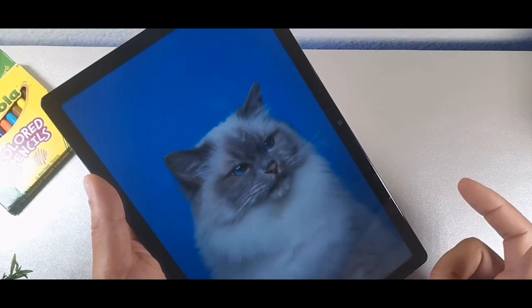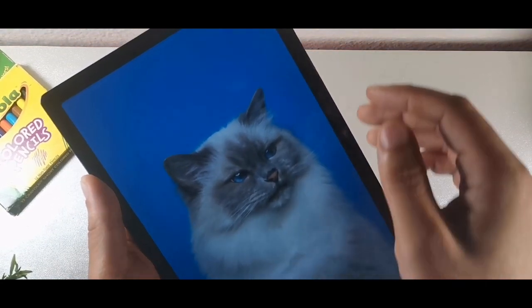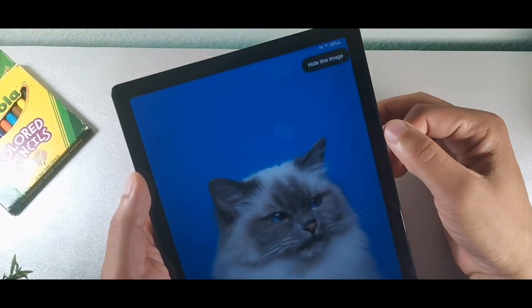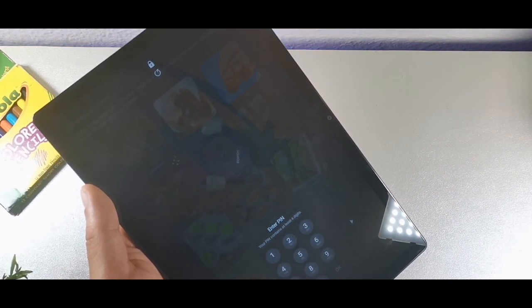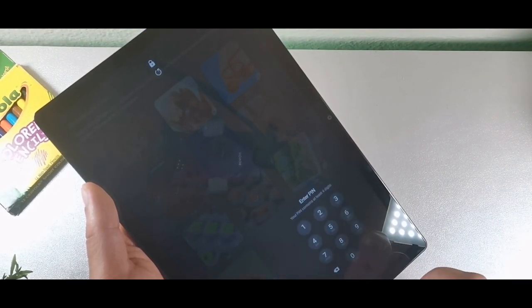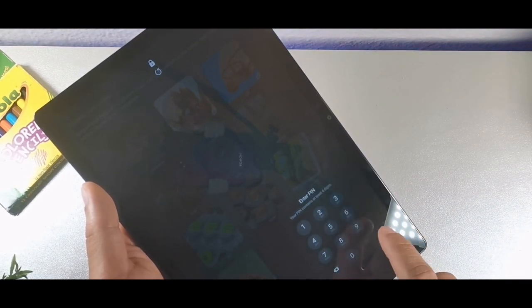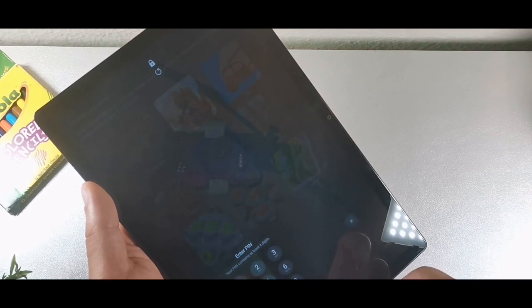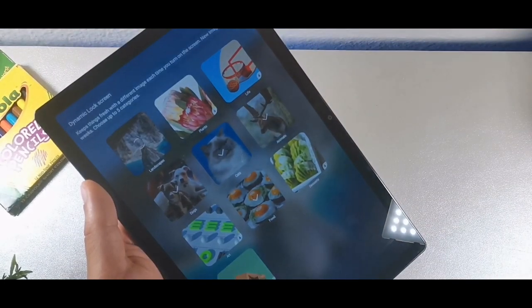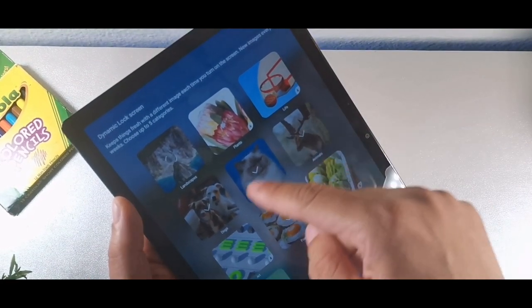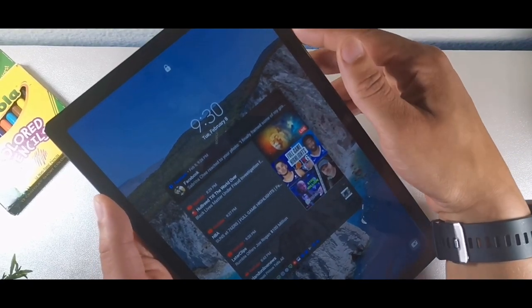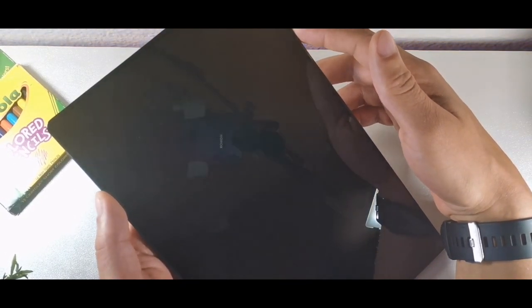You can actually swipe to the other side and scroll through different images using the arrows. You can hit the option that says hide image. You can also change where you want the lock screen content positioned — on the side, middle, or left. The dynamic lock screens are still loading up, but you can see a landscape one now. If I lock it again, it'll keep changing.